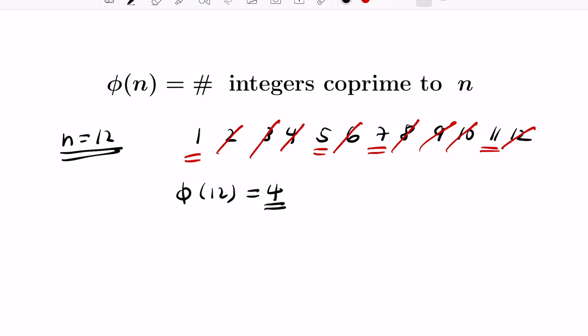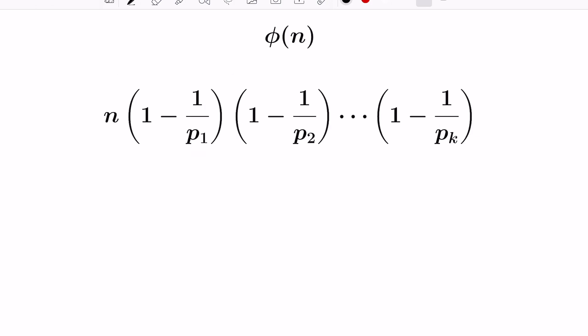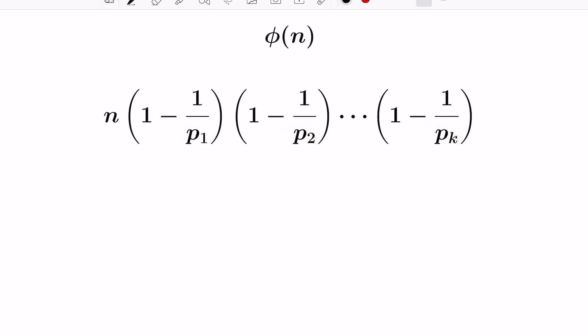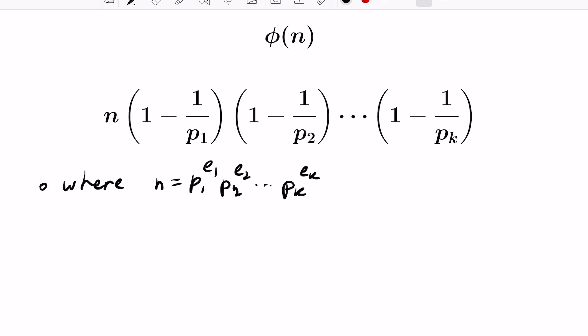The question we're going to ask is how to get a concrete formula for phi(n) in terms of data involving n. The formula we'll prove is that phi(n) equals n itself times a product, where each term looks like (1 - 1/pᵢ). The pᵢ are exactly the prime numbers appearing in the prime factorization of n, where n equals p1^e1 · p2^e2 · ... · pk^ek.